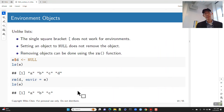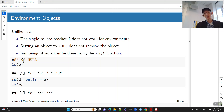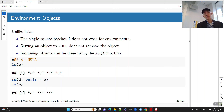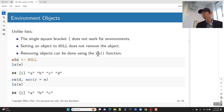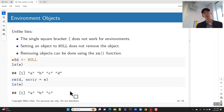Unlike lists, the single square bracket doesn't work for environments. Also, setting an object to NULL doesn't remove the object from an environment — if you do e$d <- NULL and ask for it, the binding still exists. If you want to actually remove something, you have to use the rm function. rm removes a name from the environment.